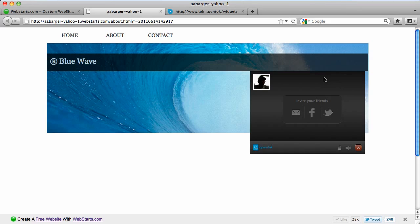As you invite your friends and customers to participate in the video chat, their faces will appear in this area. And of course you can share a link on Twitter, Facebook, and via email to invite them to video chat.